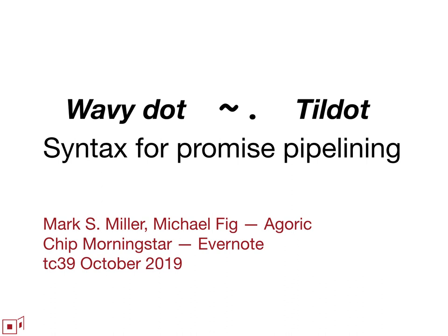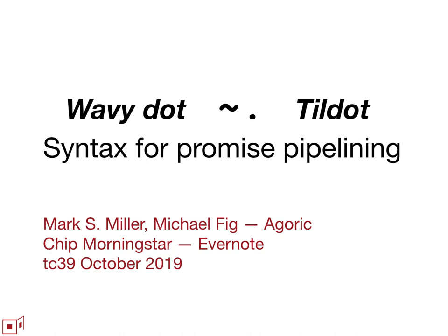This is the proposal on the agenda as wavy dot. The concrete syntax is tilde followed by dot. A Twitter poll was conducted where tilde dot was the winning term. In anticipation of questions, the topic I'm proposing for stage one is to investigate pleasant notation for promise pipelining, not necessarily this particular syntax or even adding syntax.